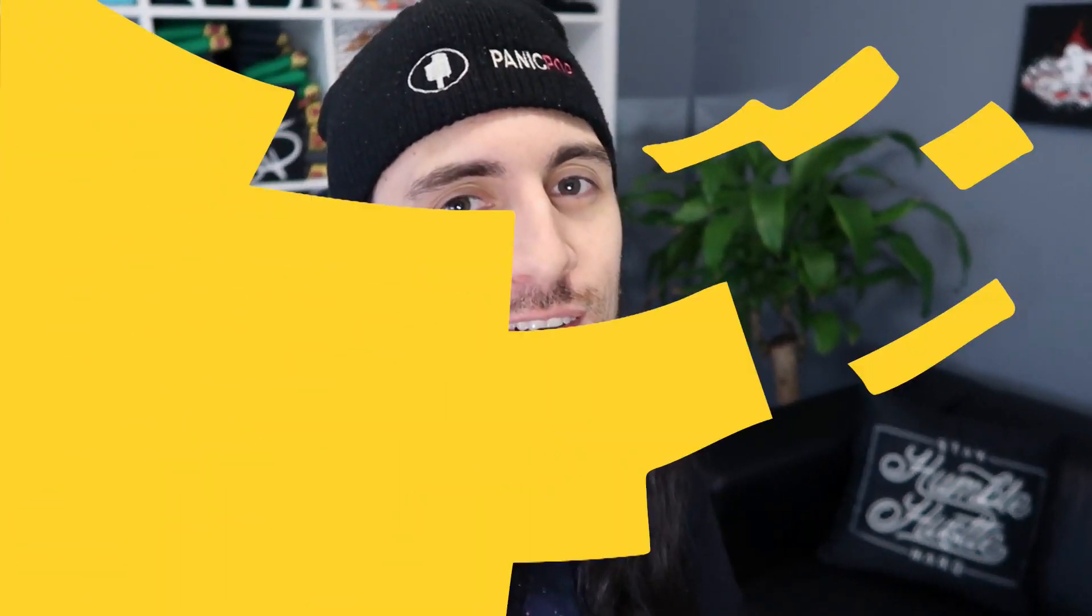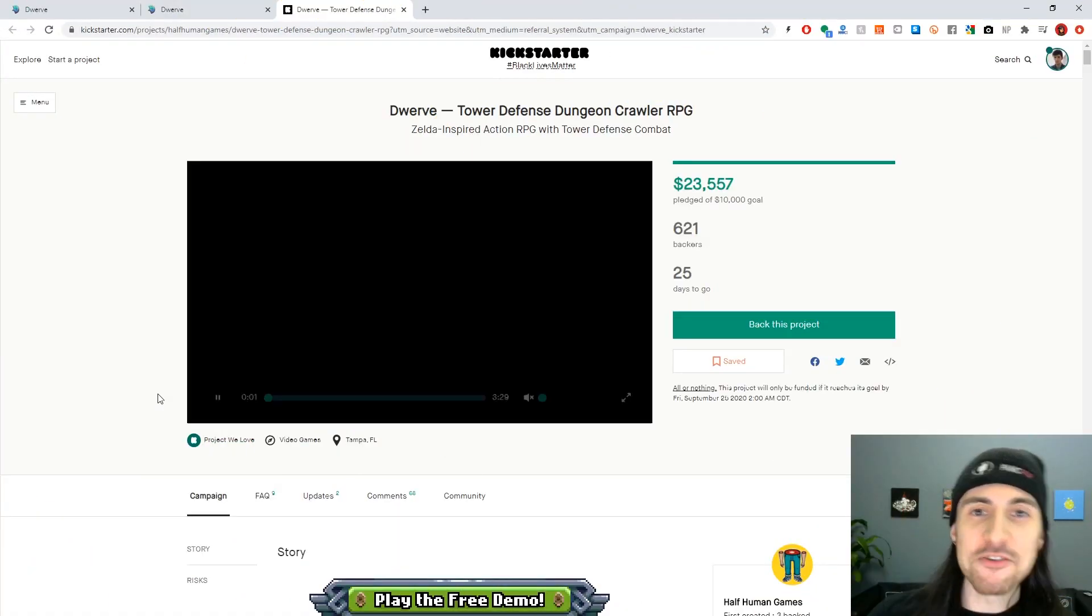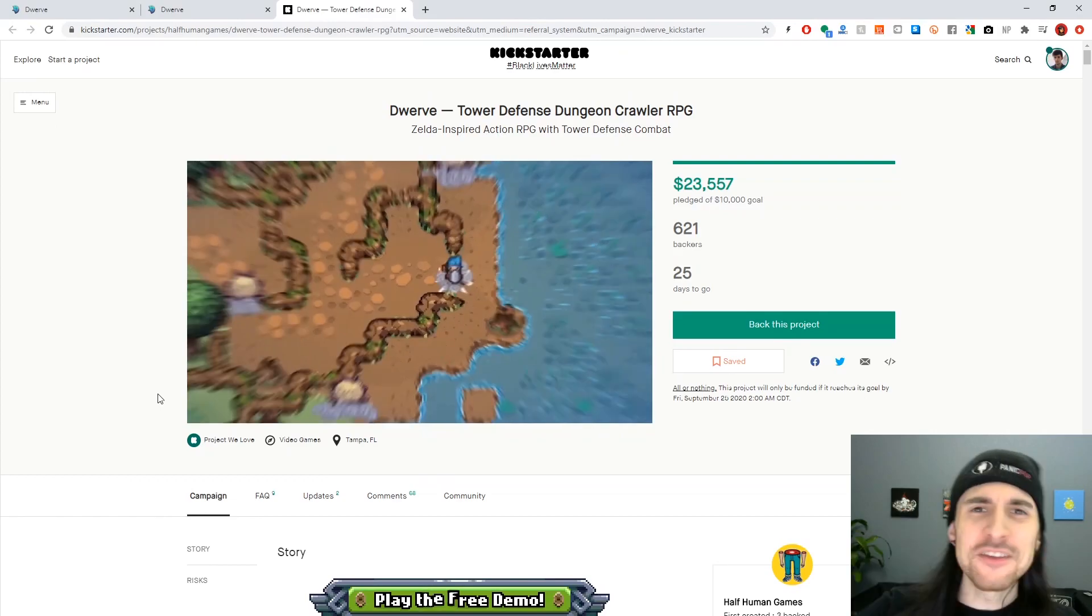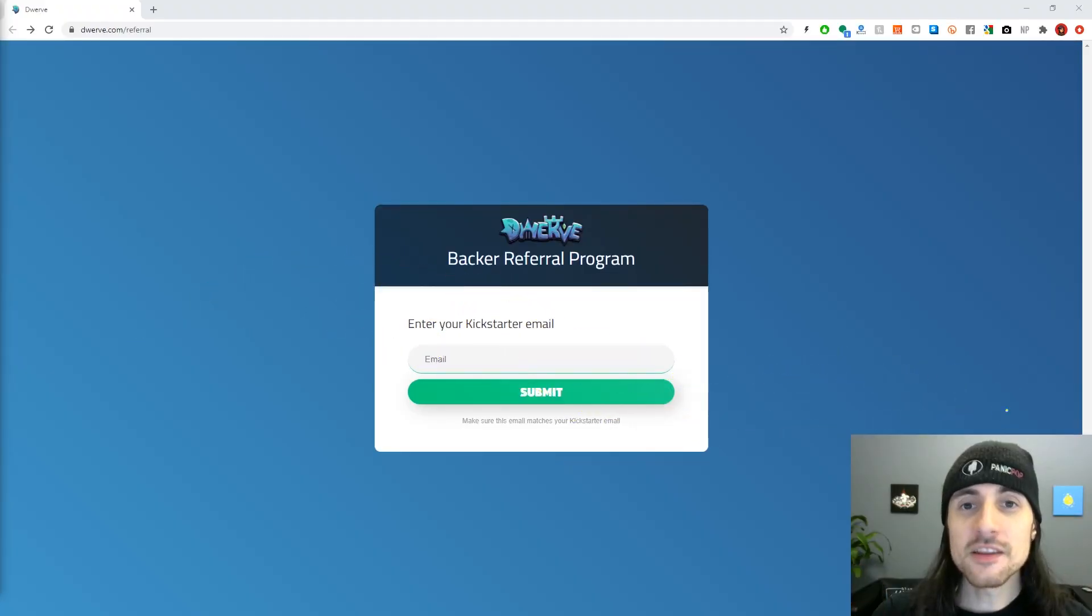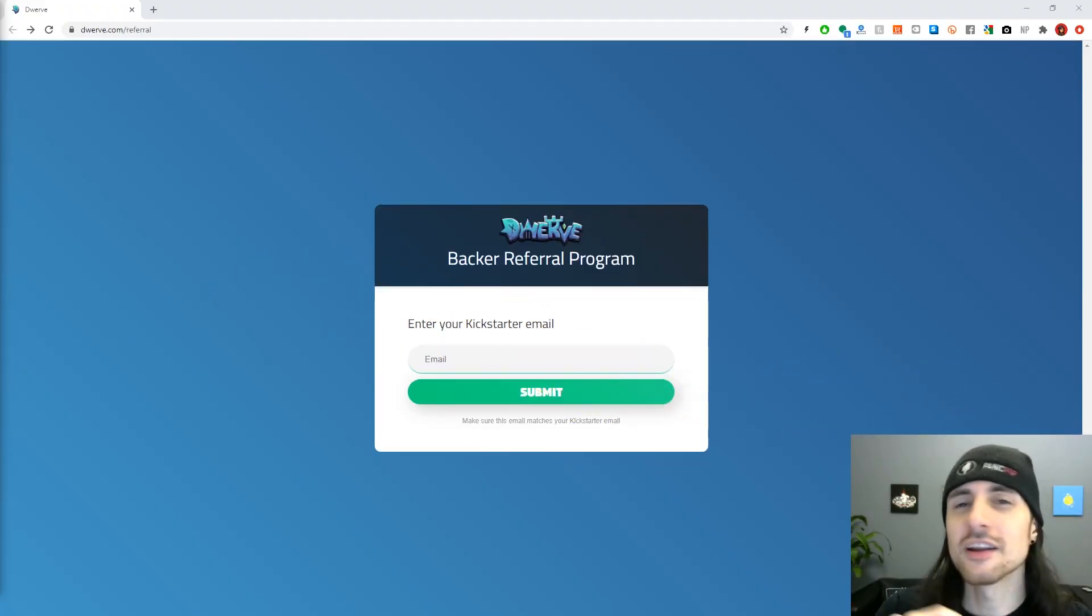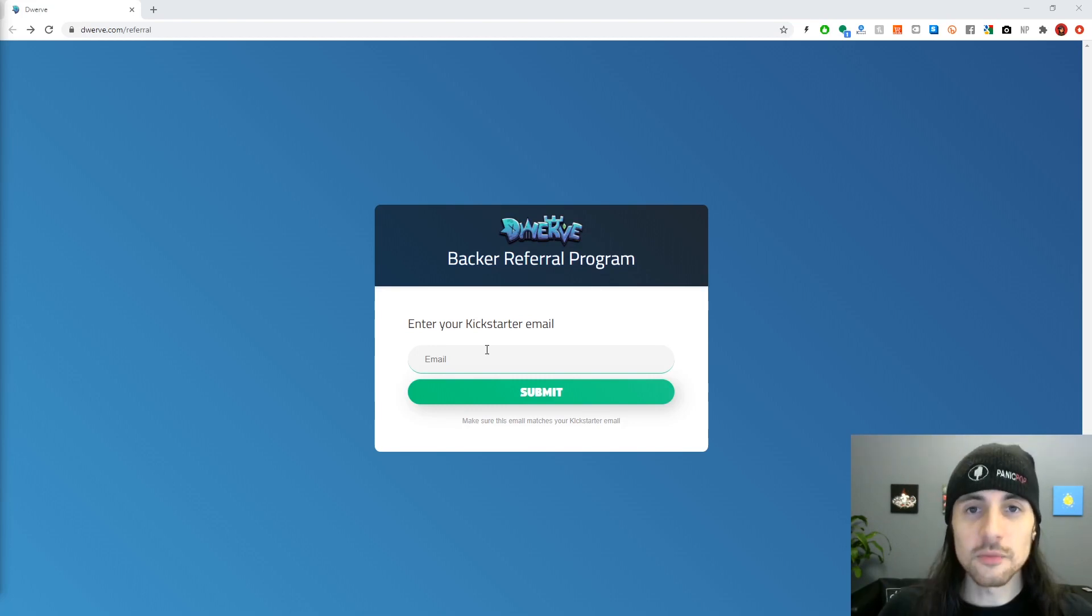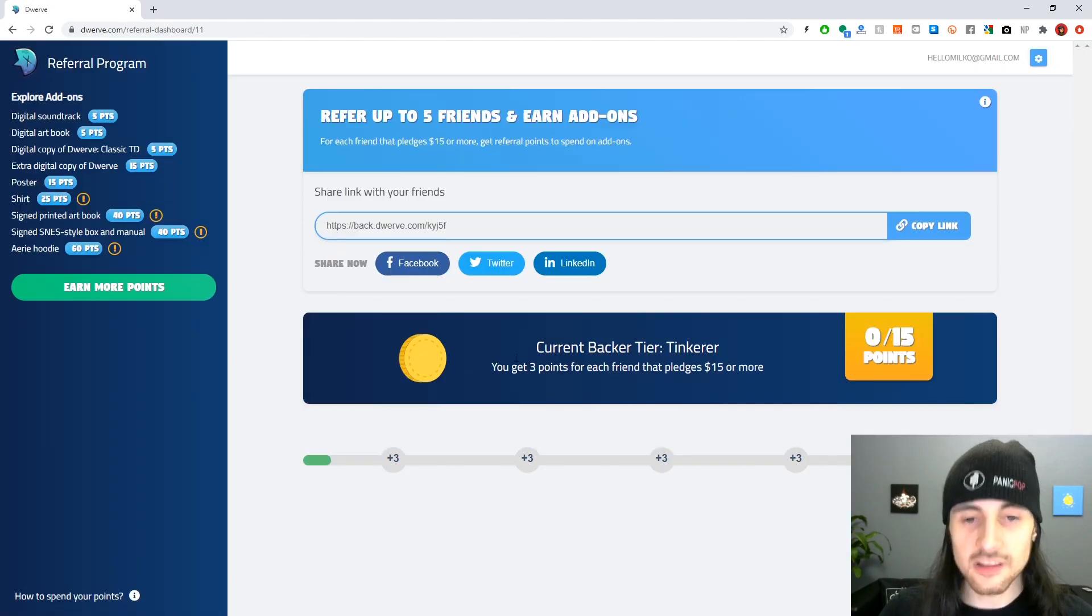Welcome back. First of all, I want to thank everyone who supported Dwarf on Kickstarter, even if you just retweeted. PJ made this referral system for Dwarf. Basically, you're going to get a referral link and you'll share that and get rewards. You just enter your email, then you select your pledge tier, select the actual one that you did.